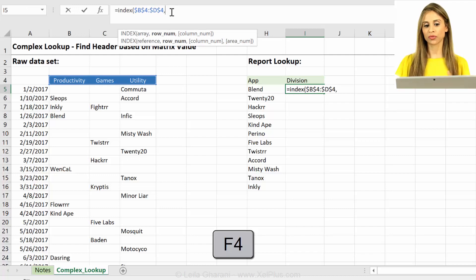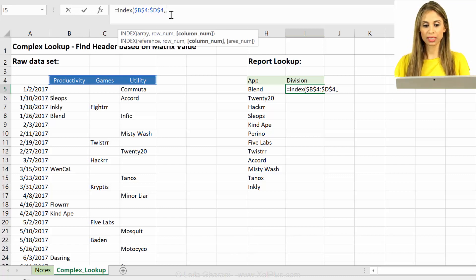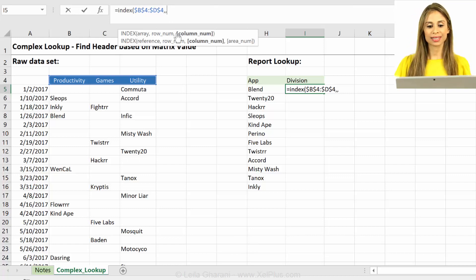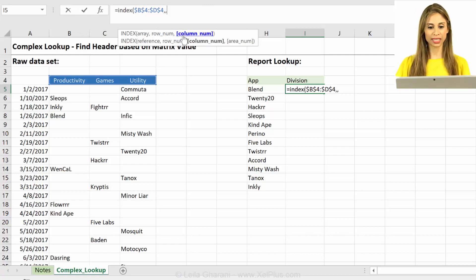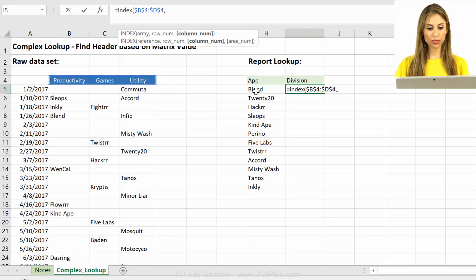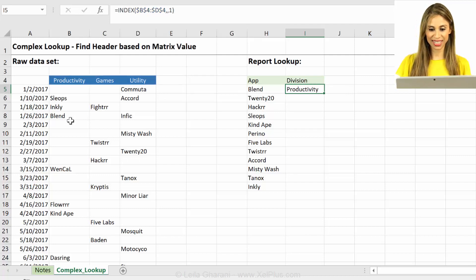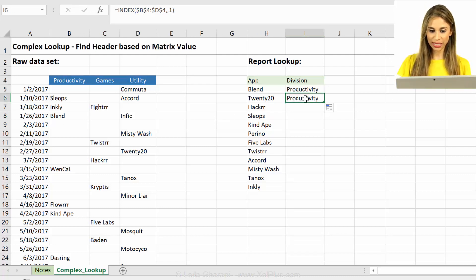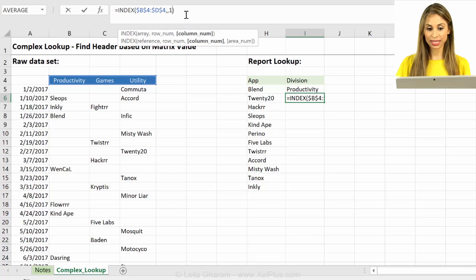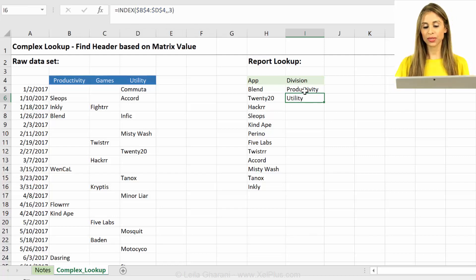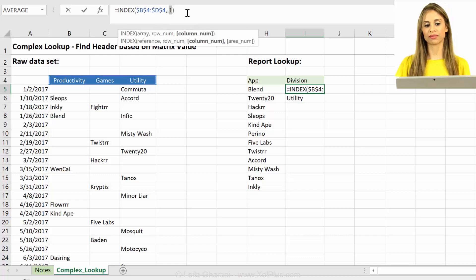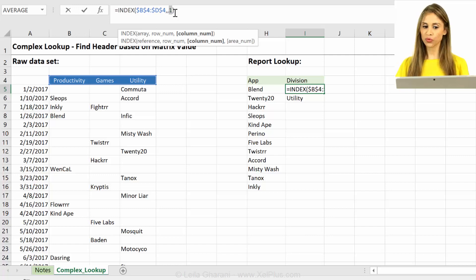Now the next argument is for rows, but I have just one row. I want to give back the rows. I don't necessarily need to write anything here. I can just skip that argument, and the third argument, that's the key here. Which column does it need to give back? So this is column one, column two, and column three. So for blend, in this case, I need to get a one here. Obviously, I want to get this in a dynamic way, but for 2020, I need to get utility, so that's sitting in the third column, I need to get three back. So I need to come up with a formula that's going to make this part of the index formula dynamic.